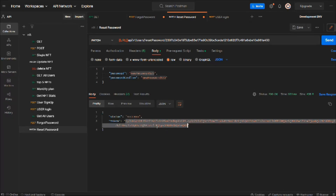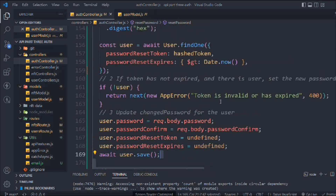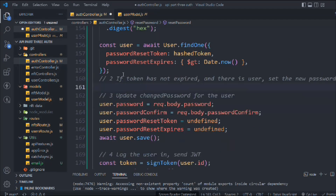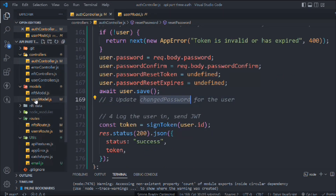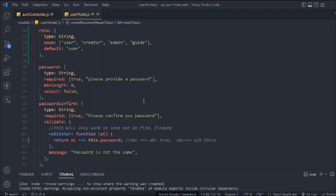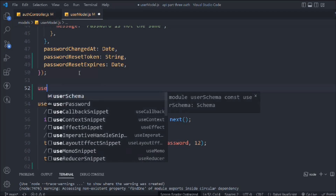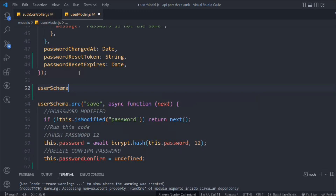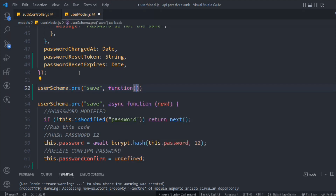The password has been changed successfully with no more errors. Now let's cut this error message and paste it in the right place. We have built all the models and now we're going to create a middleware to handle the password change timestamp. Let's come here in the user model and create a pre-save instance method — we'll use the pre hook and call the save function, passing next.